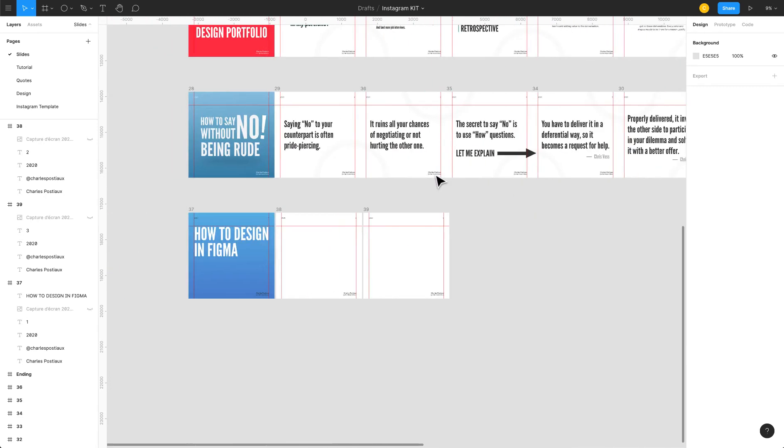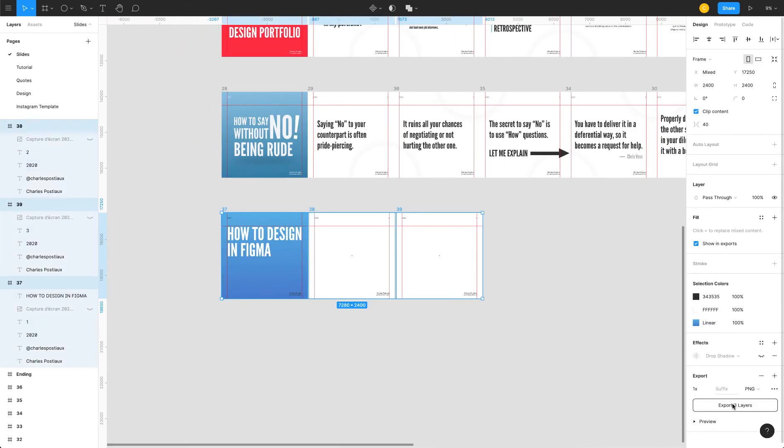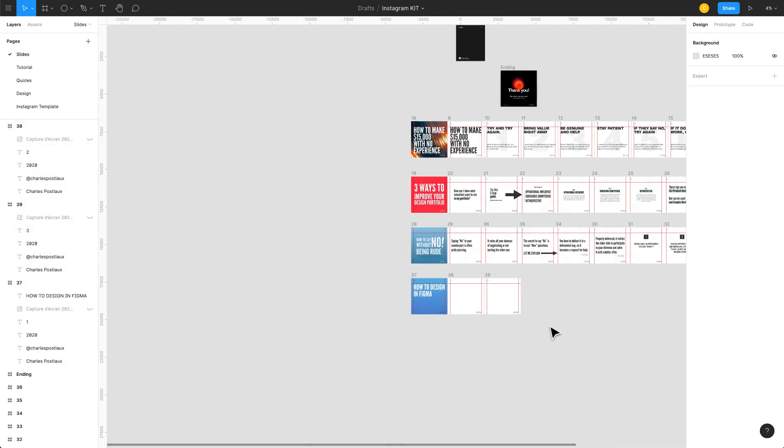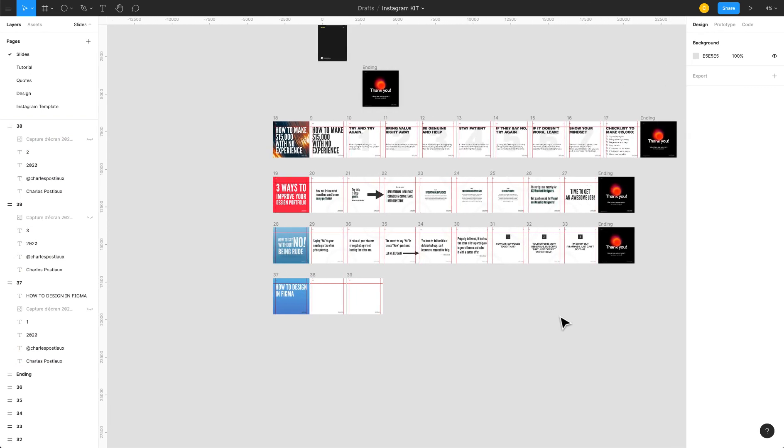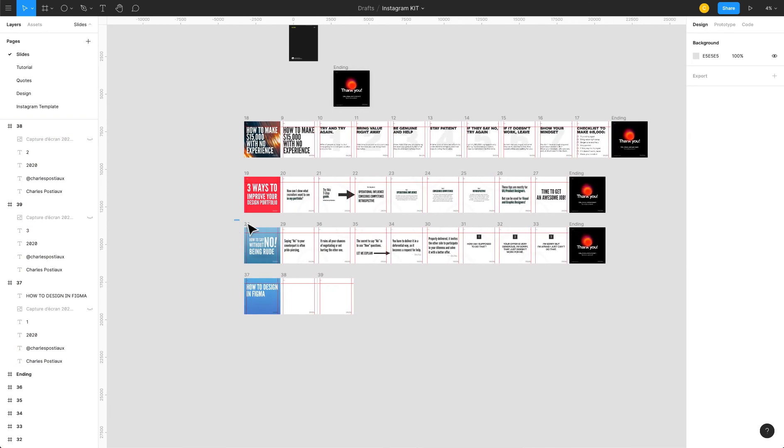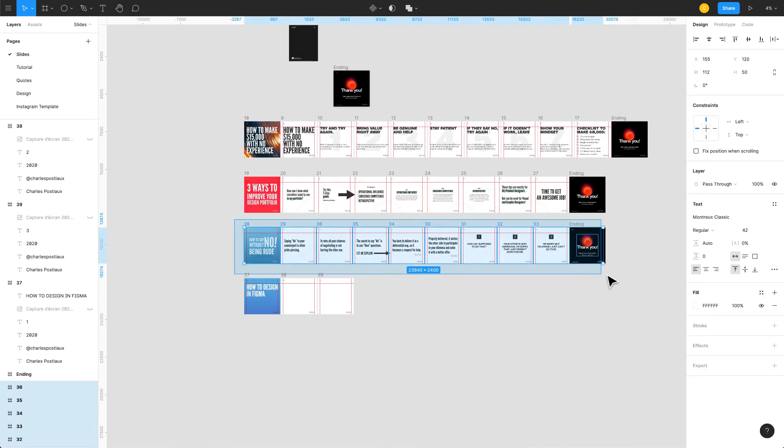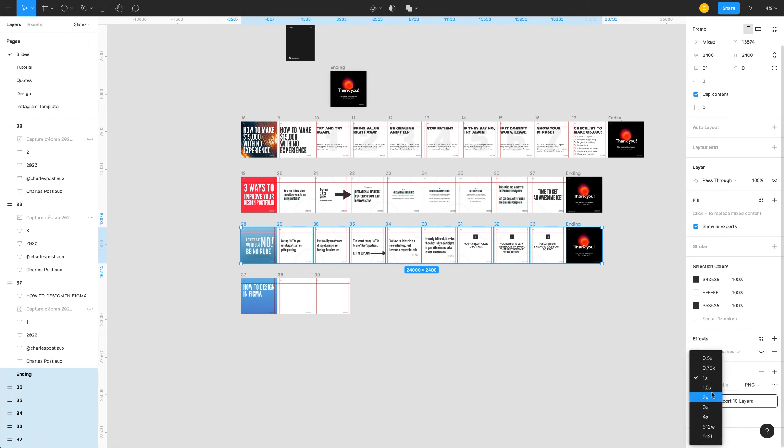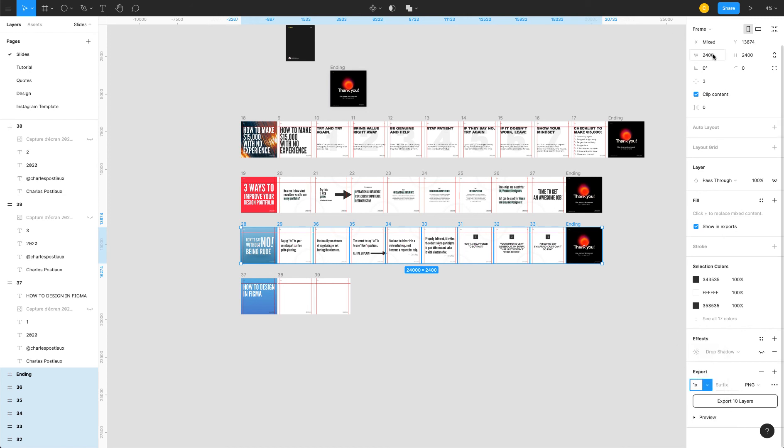If you want to export it, you just select the whole thing. For example, if I want to select all of them like that, then I simply press export PNG. Keep it on 1x, otherwise if you switch it, it's going to make it two times bigger. This is already good quality for your post.